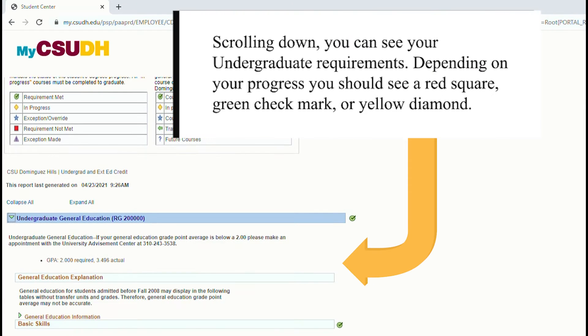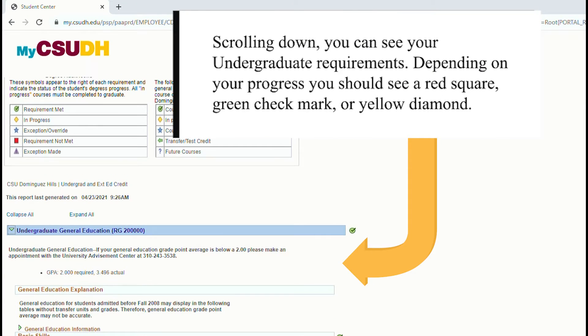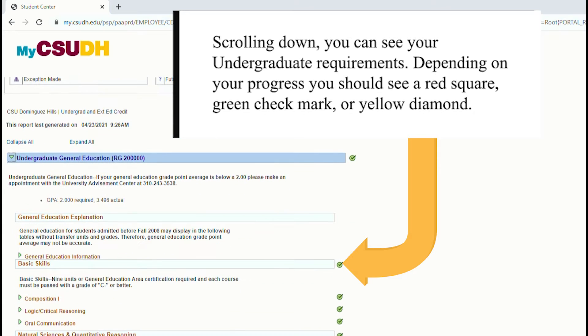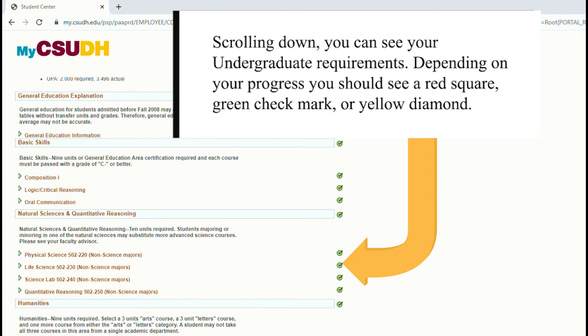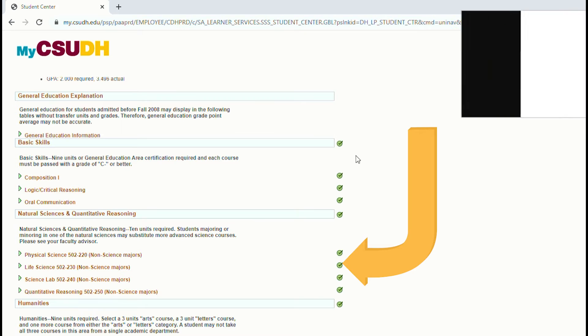Scrolling down, you can see your undergraduate requirements. Depending on your progress, you should see a red square, green checkmark, or yellow diamond.